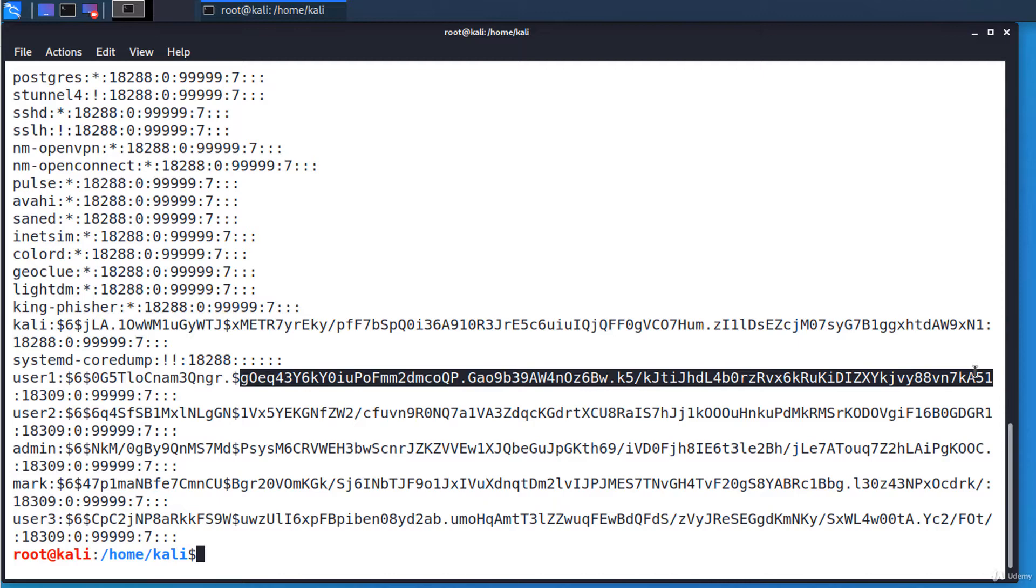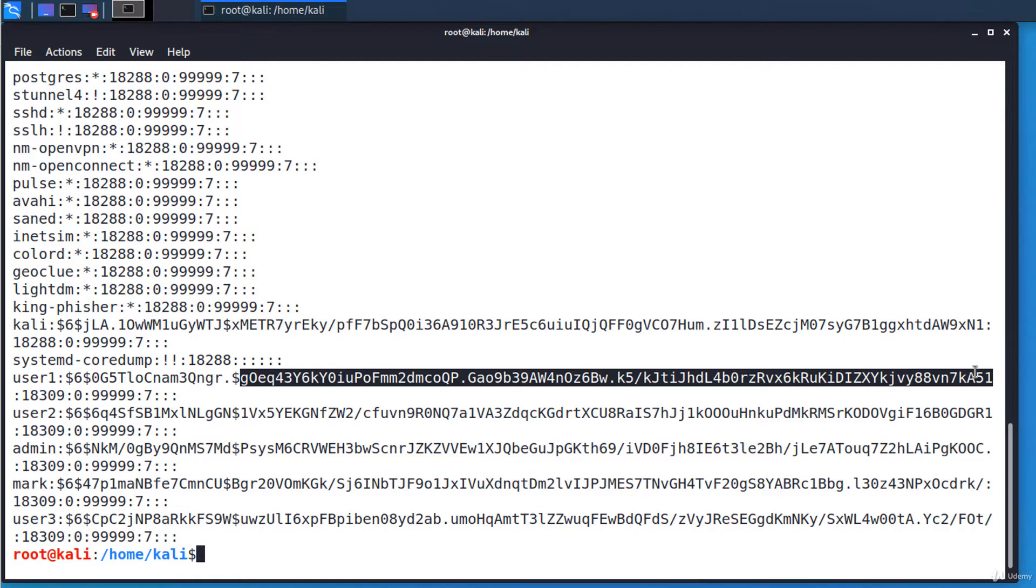If not, the hacker will repeat this operation. This proves to be really time consuming. It can take days, weeks or even years if we are dealing with a strong password.